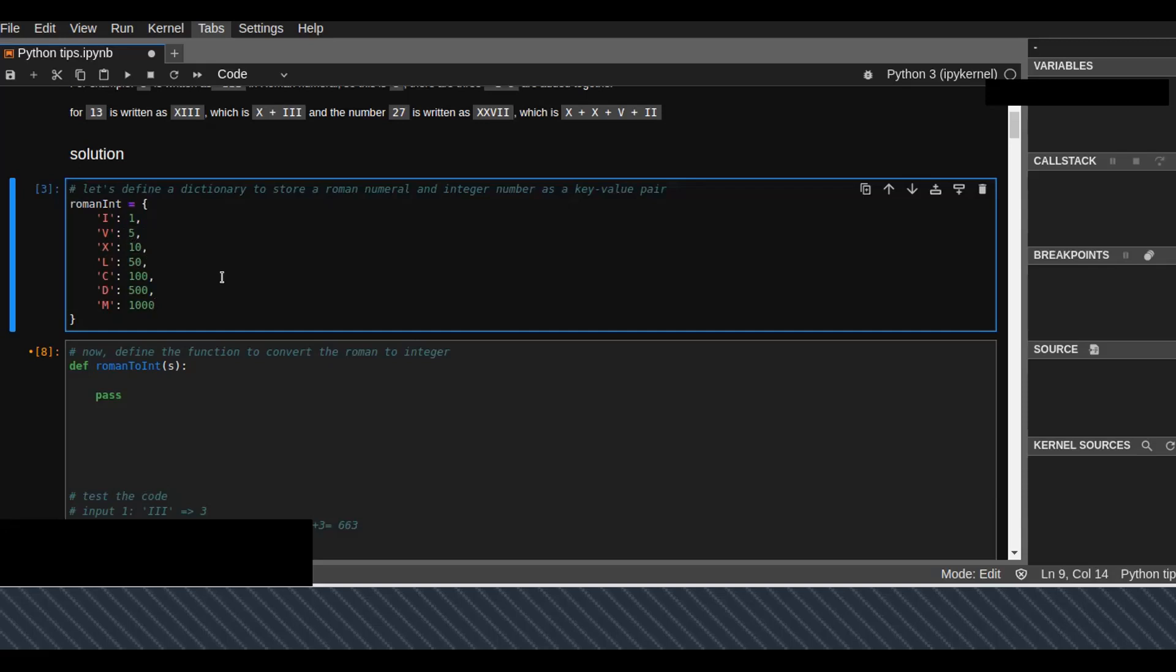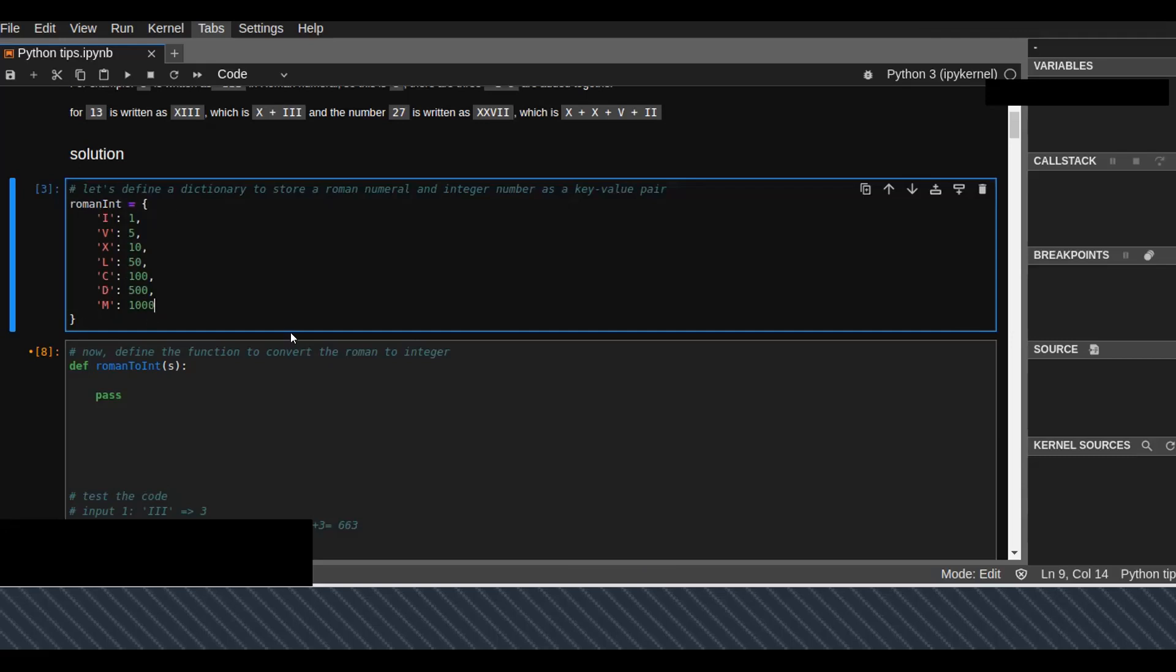All seven symbols of the Roman representations are created as keys, and the equivalent integer representation of the Roman numbers are the values of the keys.